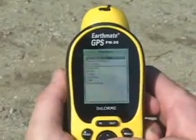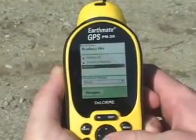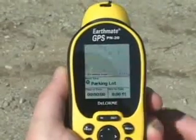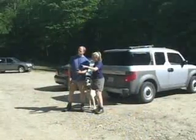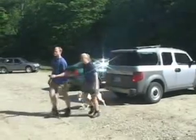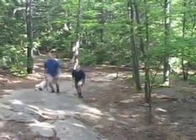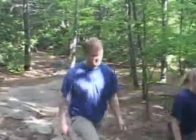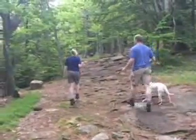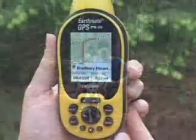Now that you've arrived at the trailhead, use the Menu button to view the Routes page and start navigation for the trail route. If you find an interesting location while on your hike and want to save that spot, you can add a waypoint to the PN20 by pressing the Mark button.